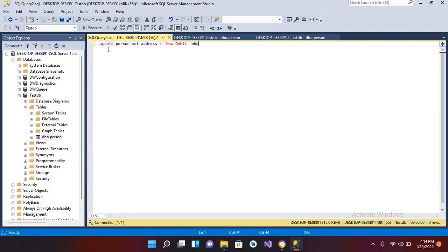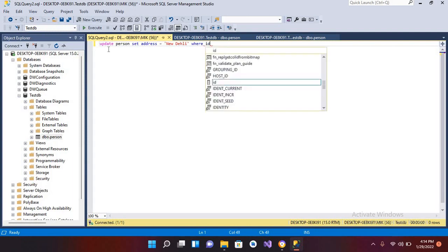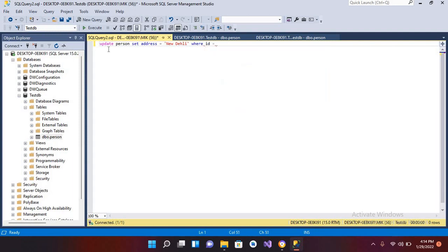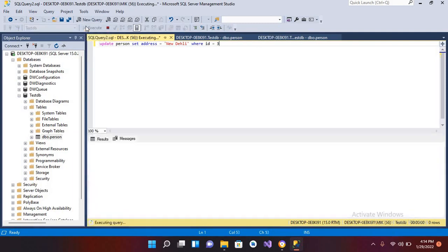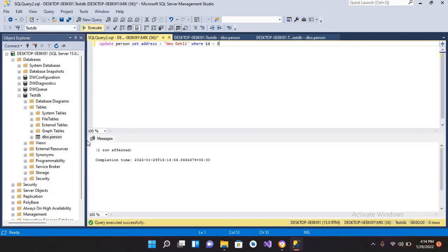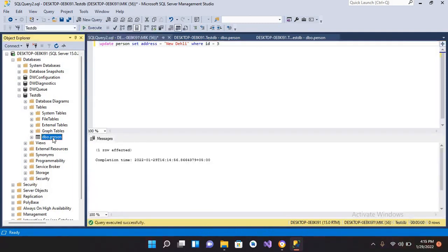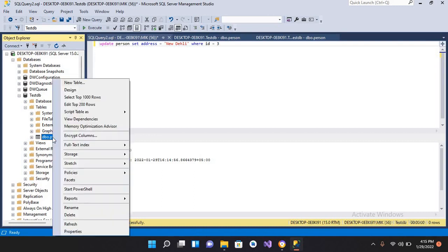WHERE ID equals 3. Now if I execute this, one row affected. Now if I select records from this